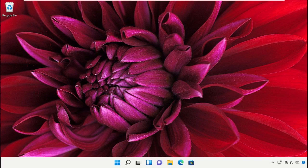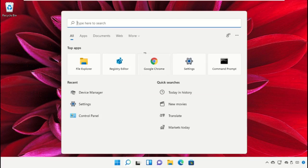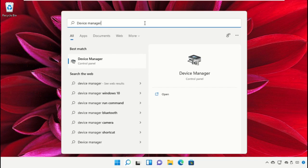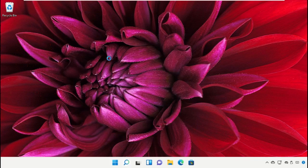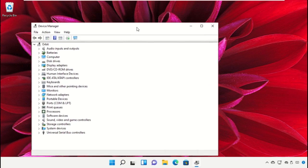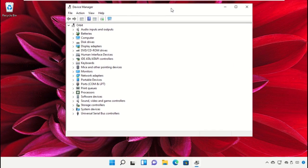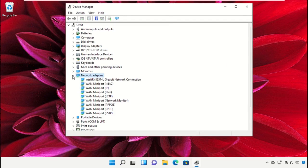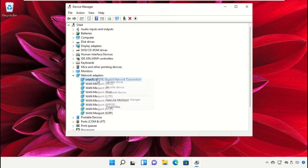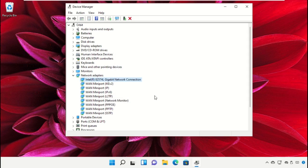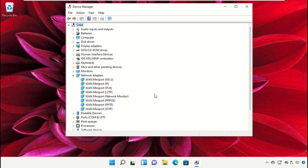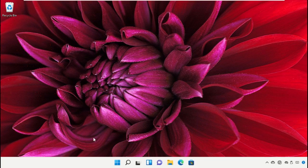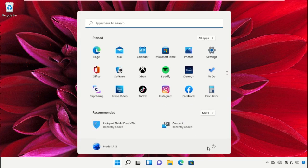Go to the search bar and type Device Manager. Click to open it. Expand Network Adapters, uninstall the adapter, close the window, and restart your system.